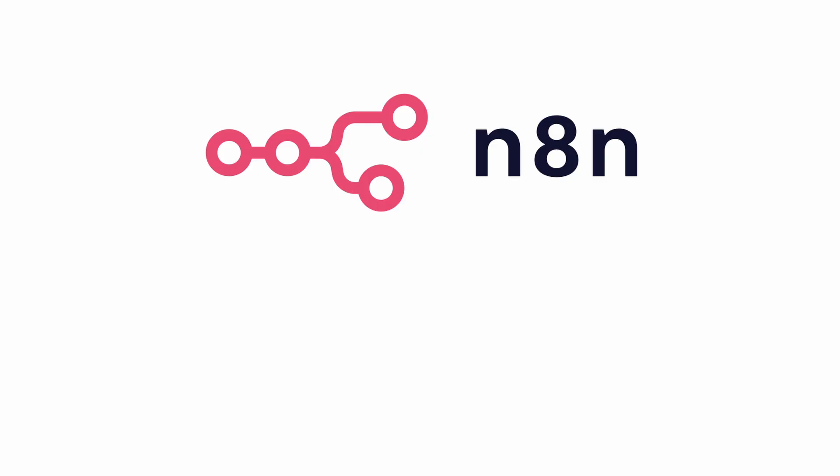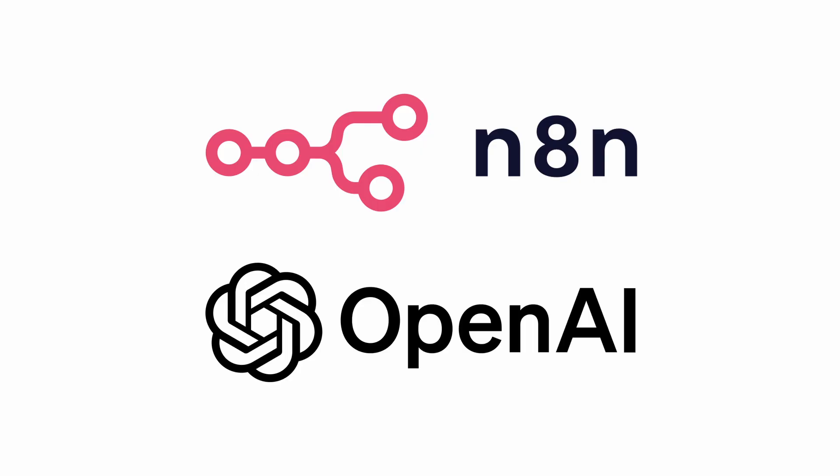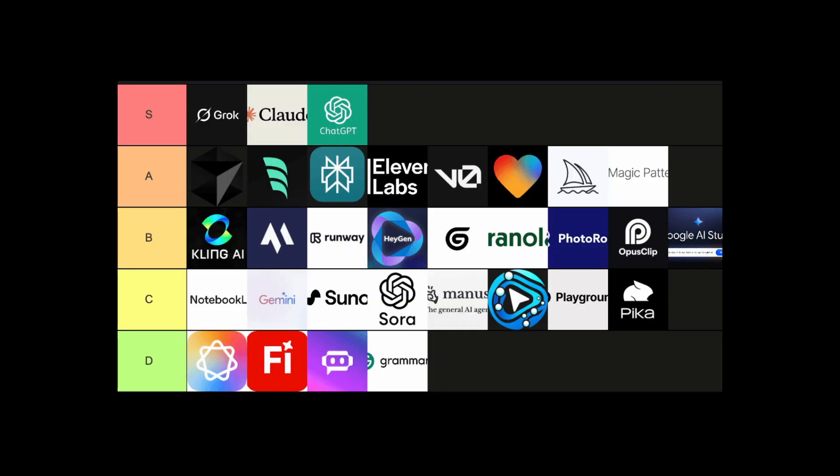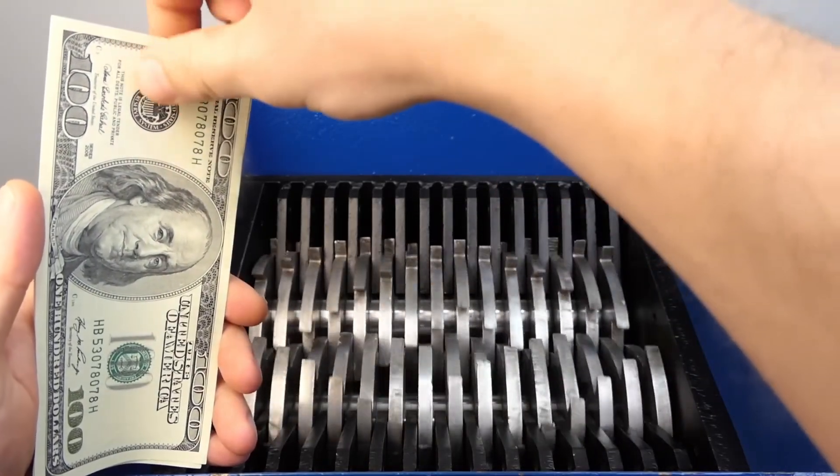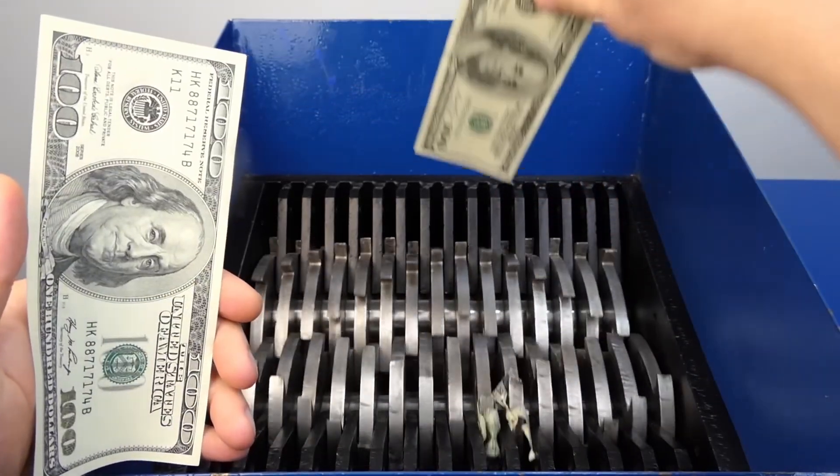And the only thing you'll need is two things: an N8N account and an OpenAI account for API access. That's it. No complicated setup, no mess of ten different tools, and no expensive monthly subscriptions.